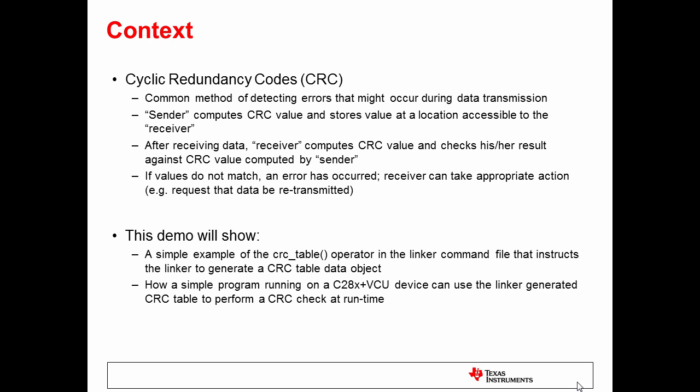If the values do not match, an error has occurred. The receiver can then take appropriate action, for example, requesting that the data be retransmitted.